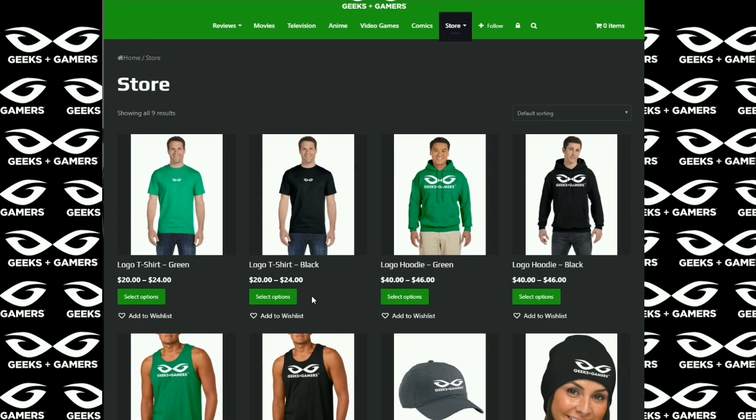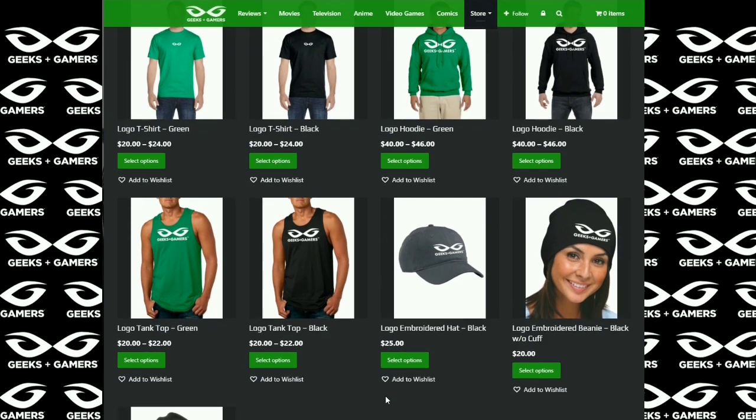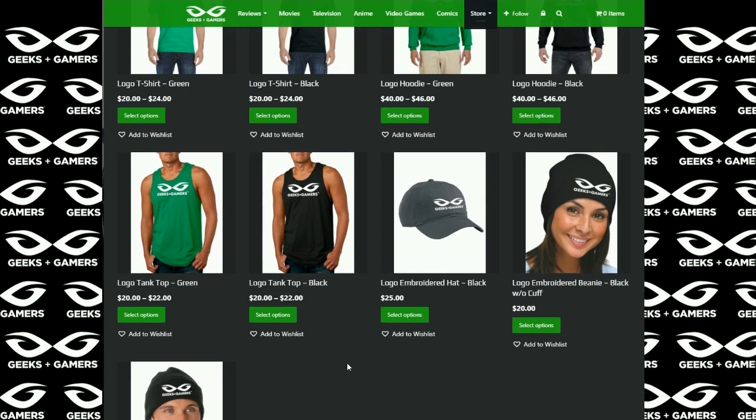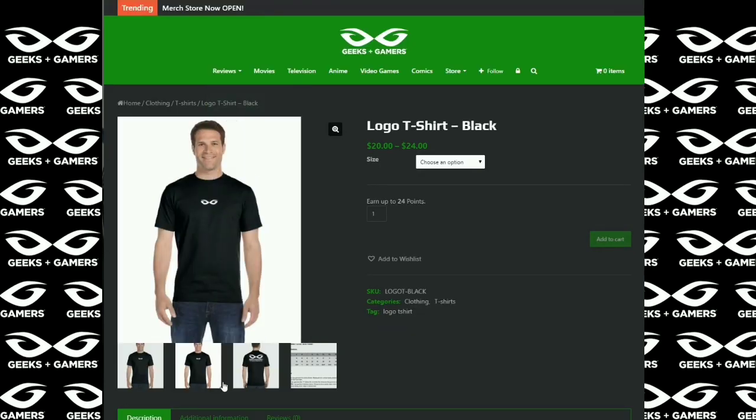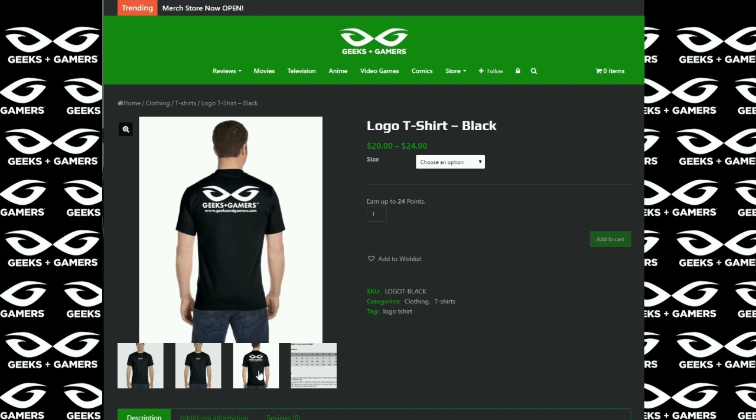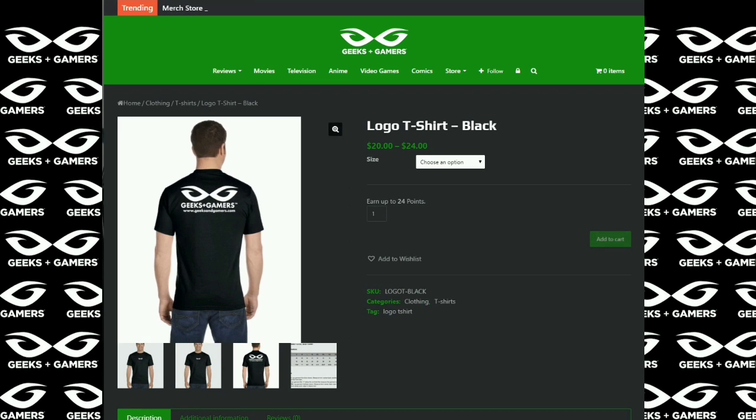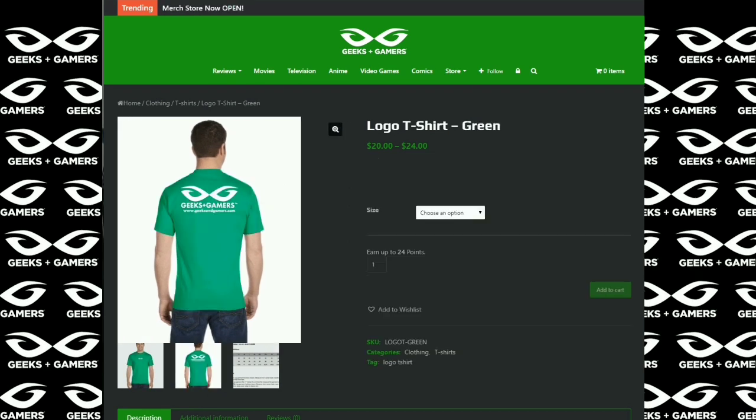Hey everyone, it's Jeremy from geeksandgamers.com. If you're a fan of Geeks and Gamers, please go to our website and visit our merchandise store. We have t-shirts, hoodies, hats, beanies, tank tops, and in the very near future we're going to have many more products for you to choose from. Thank you for the support. We appreciate it. Have a great day and we will talk to you later.